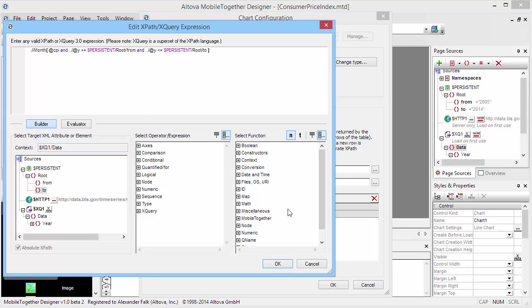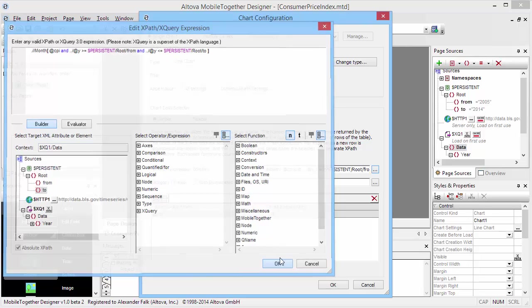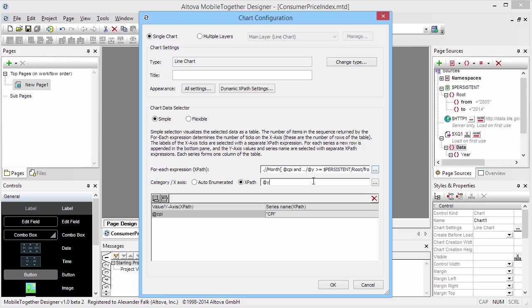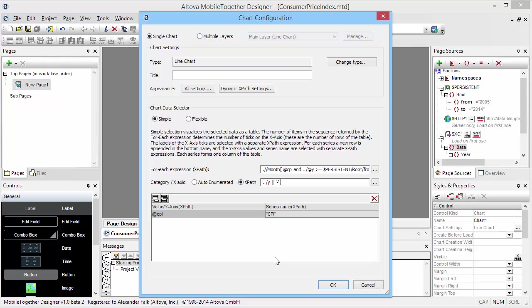Here is our expression. Maybe we will also modify the category axis labels here and simply build a string that consists of the year concatenated with a dash concatenated with the month. That should give some pretty labels.